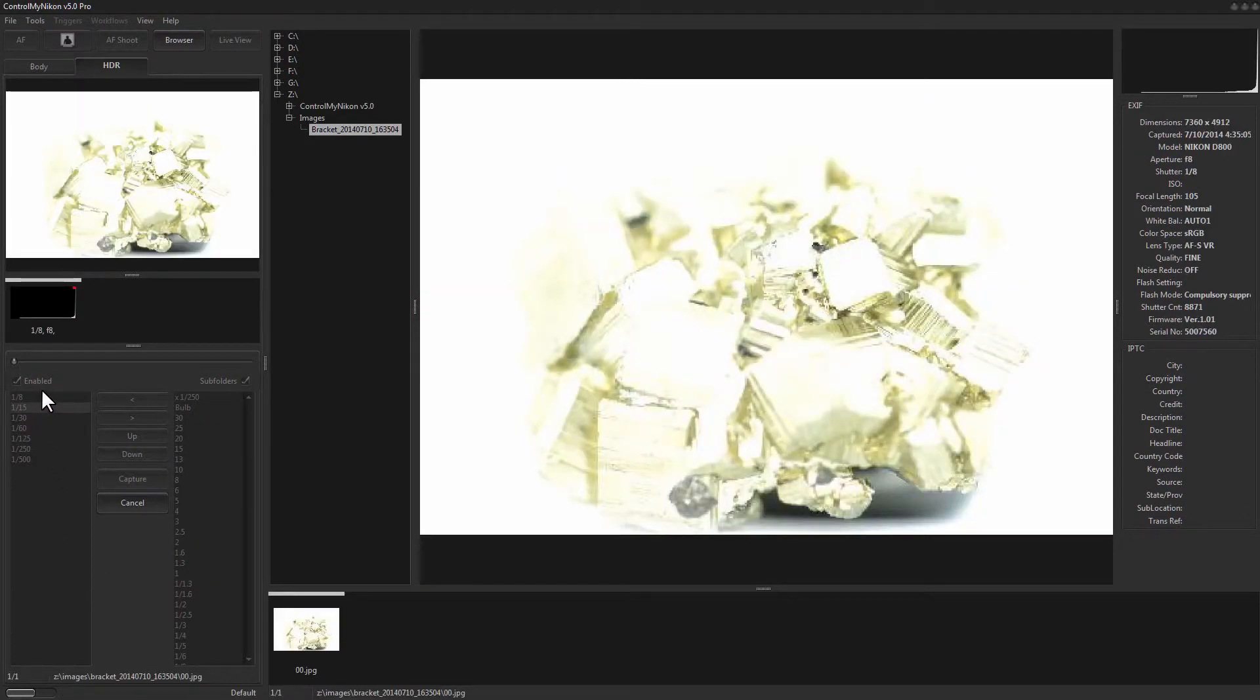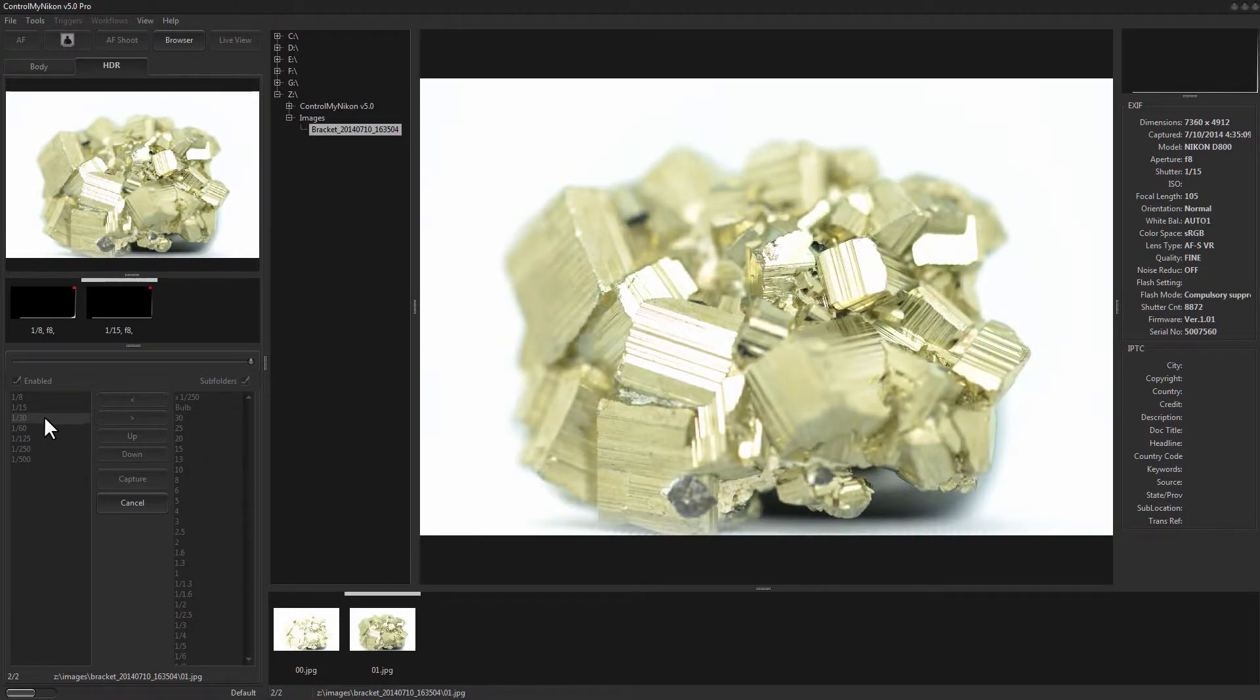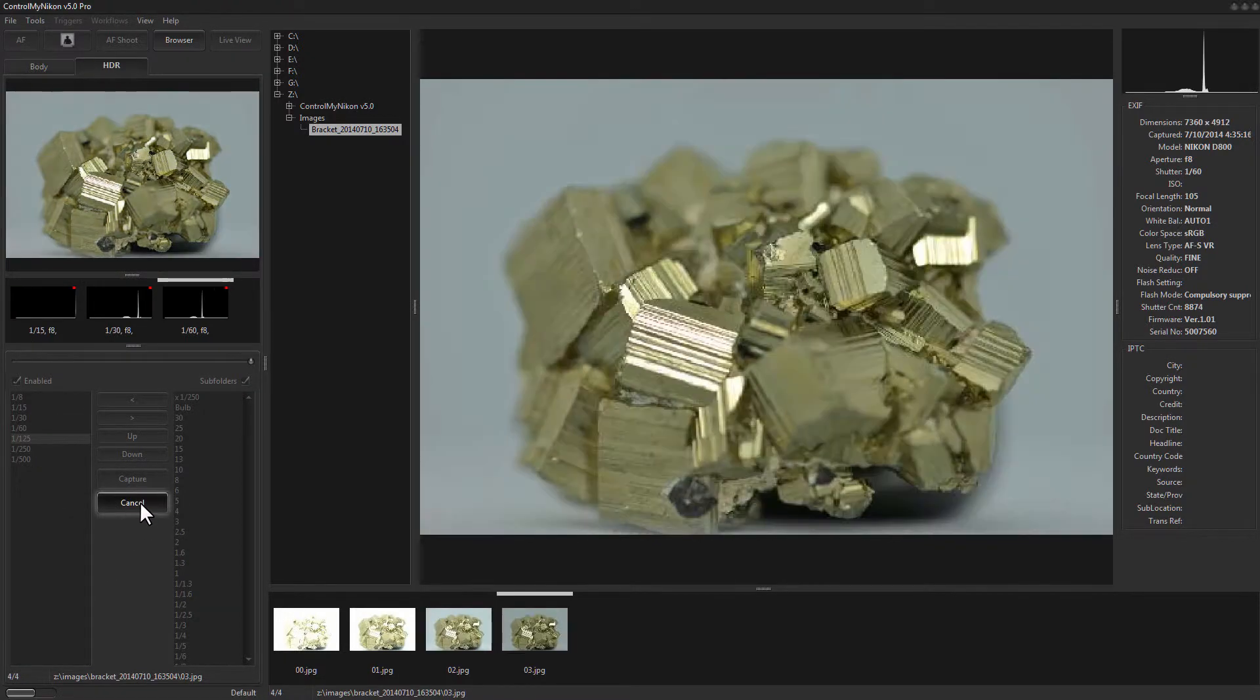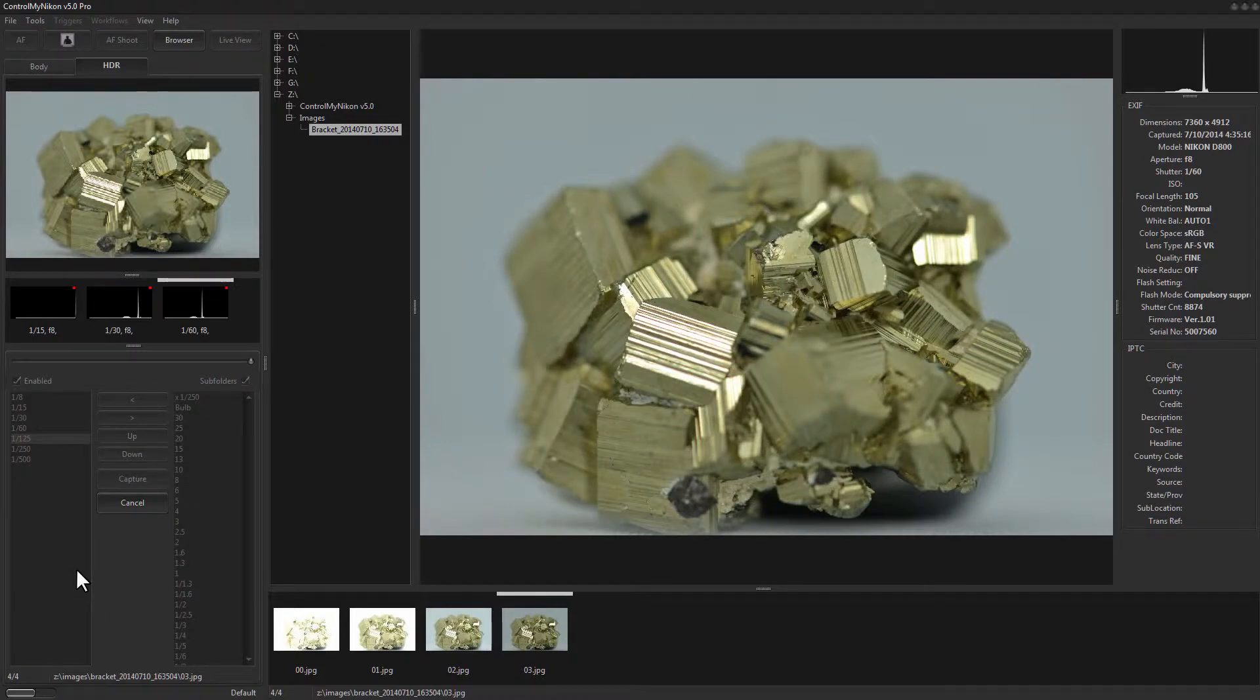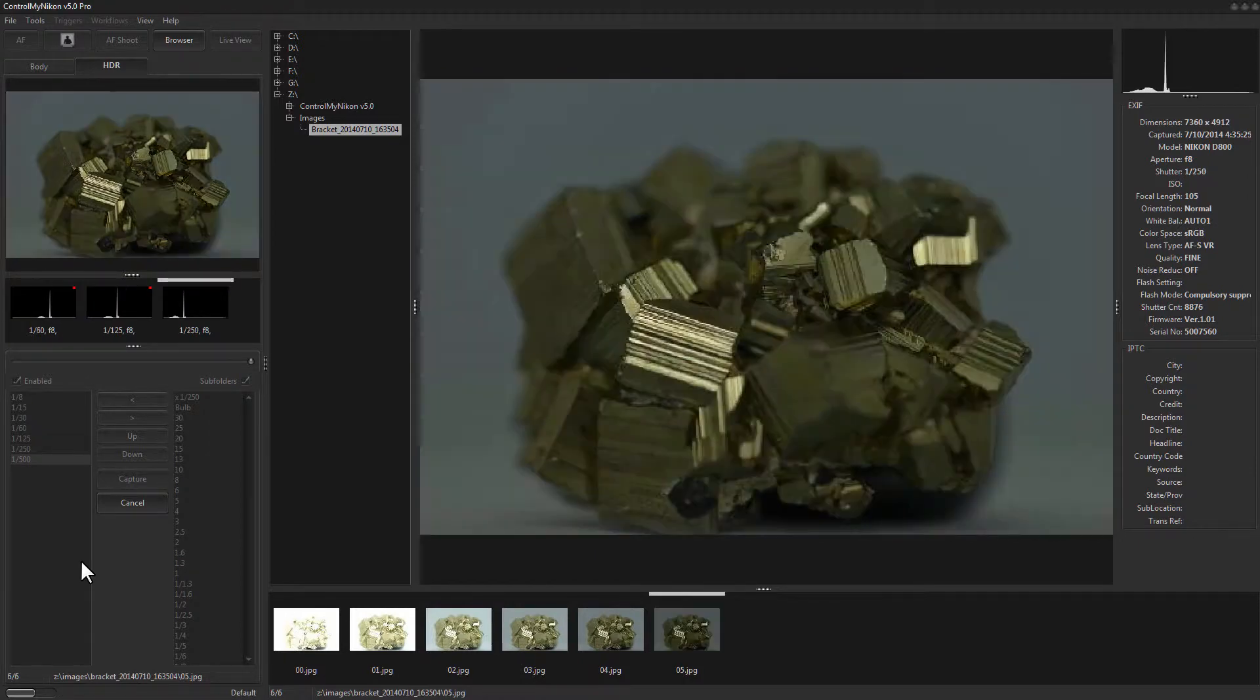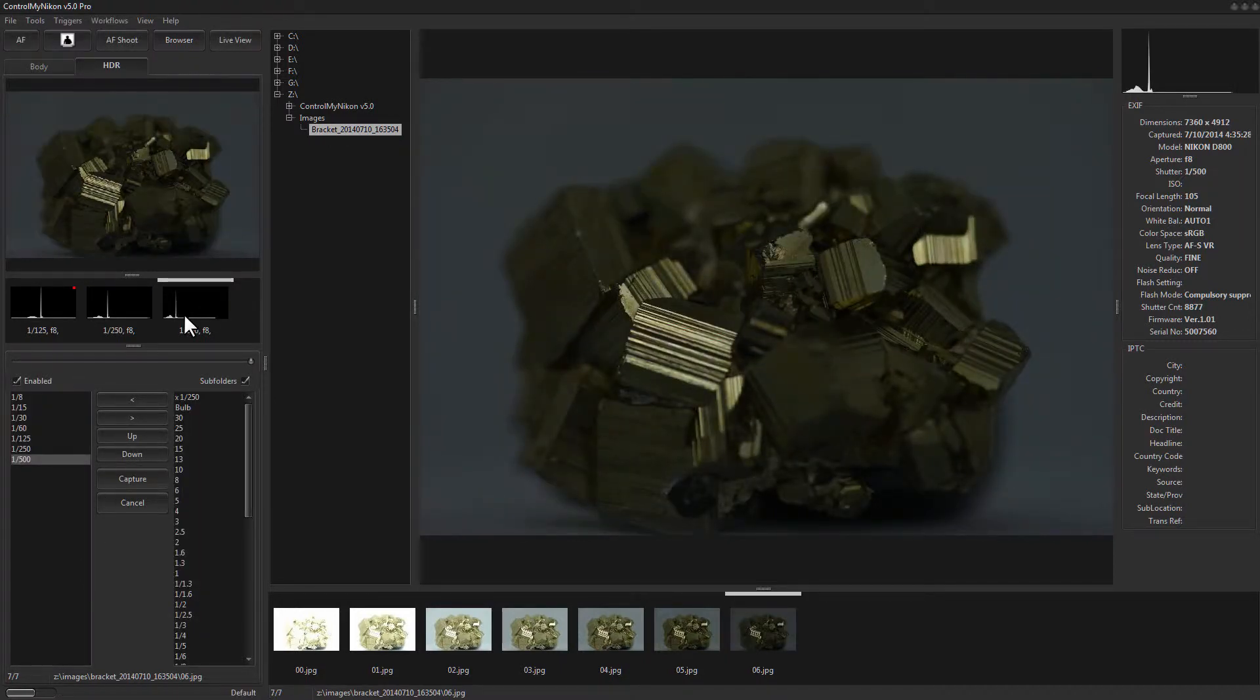So here's the first one, very bright since it's a low shutter speed. And it shows you the current one that it's working on. At any time you can cancel it.